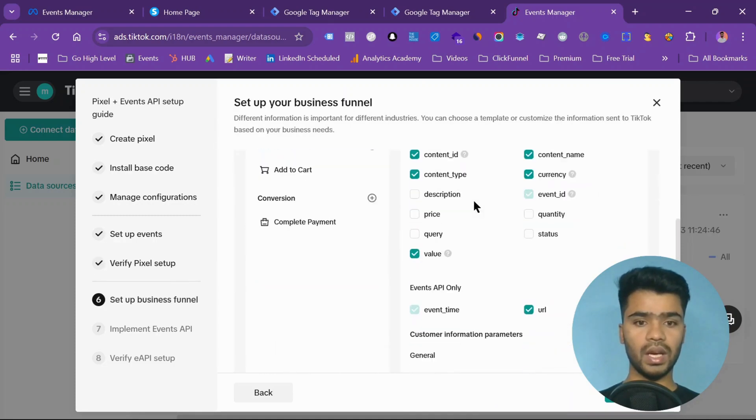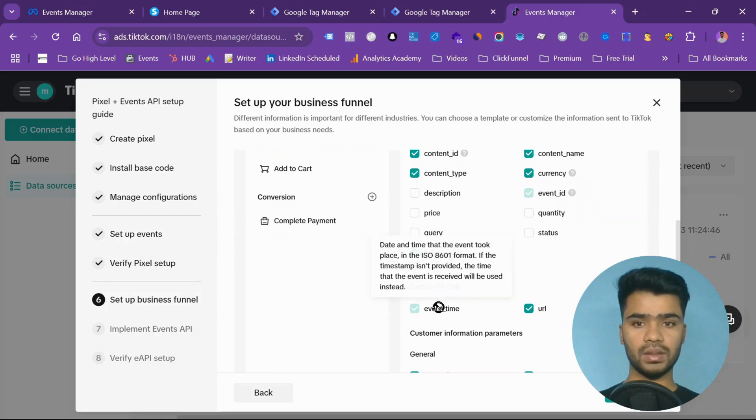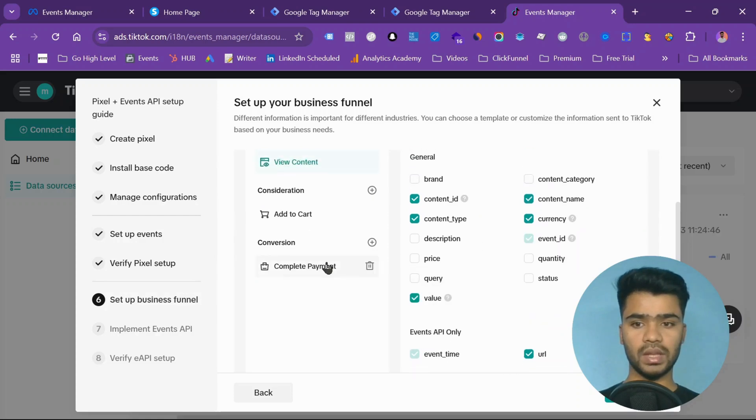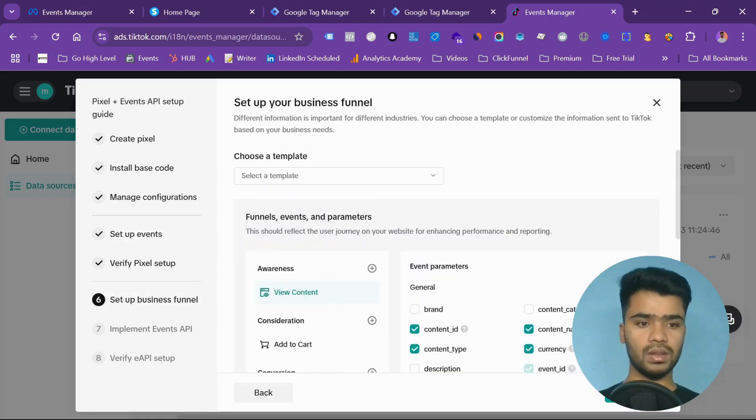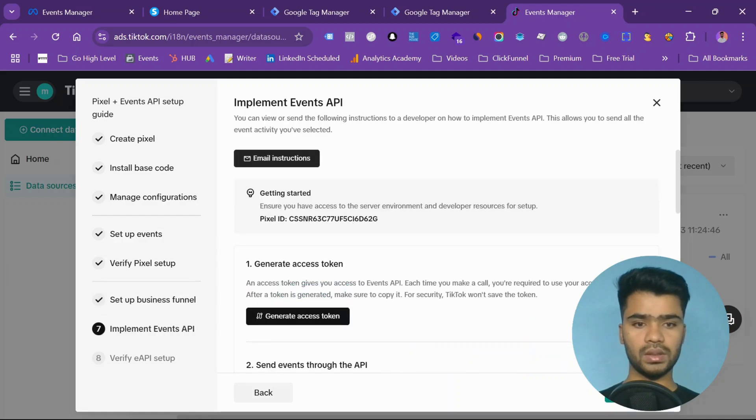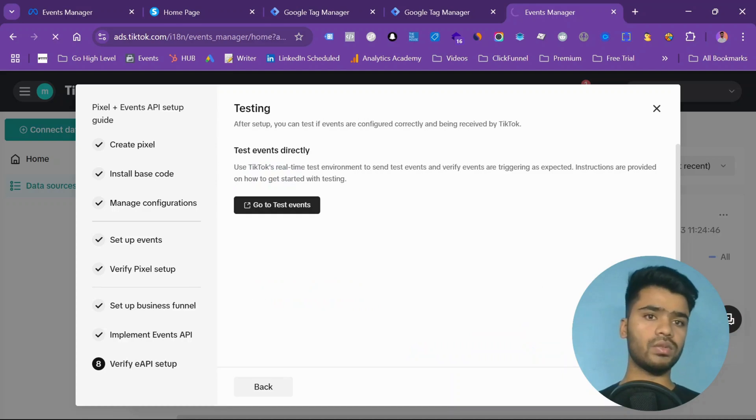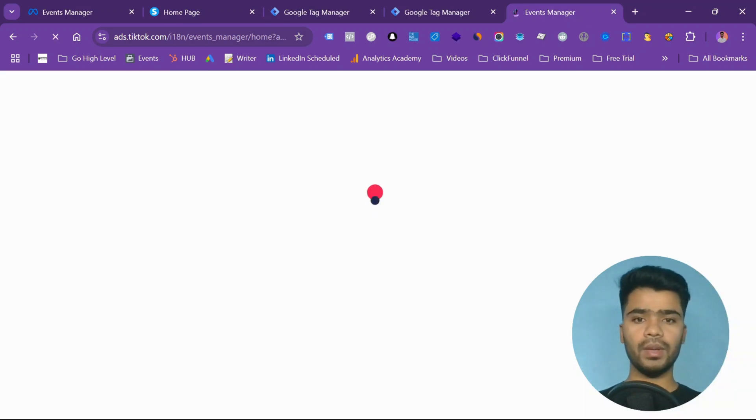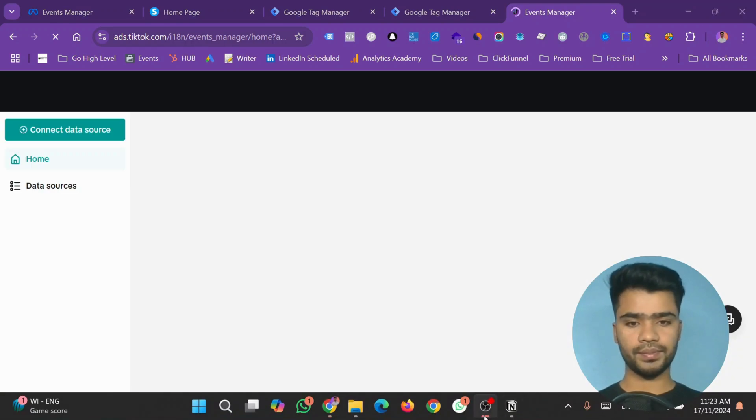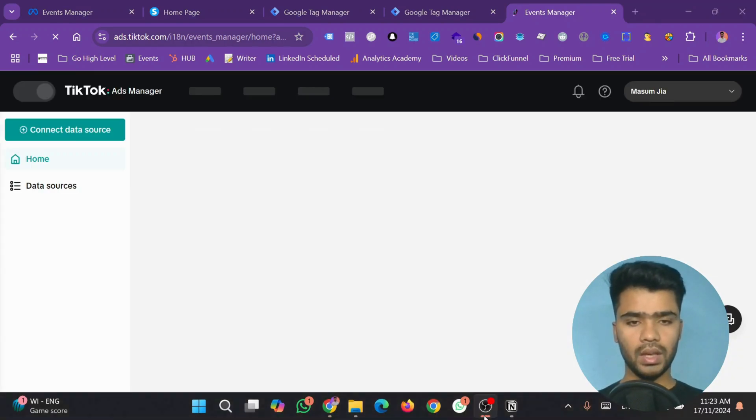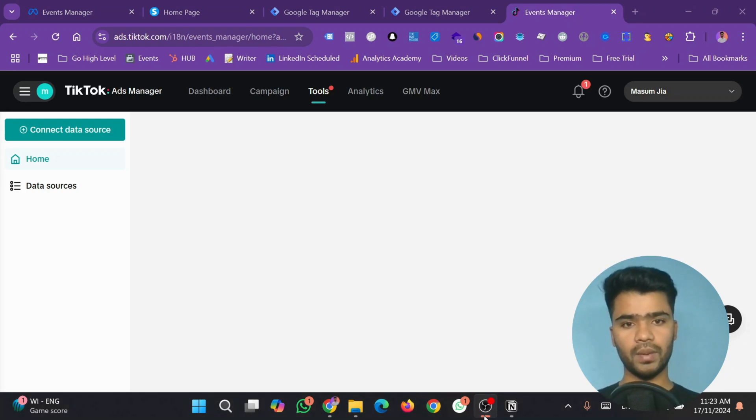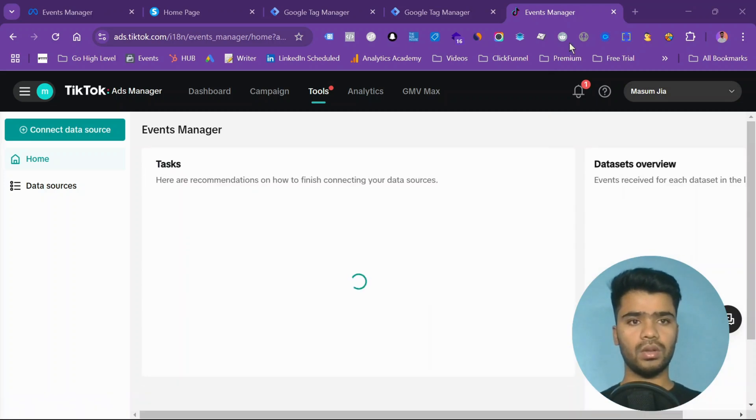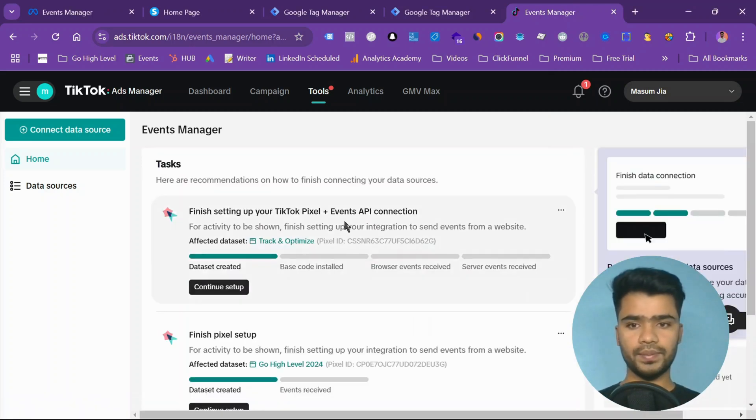I don't want any template. Setup business funnel. Next. Finish. We will be doing everything from within our pixels. No worry about this. So now let it load. Our pixel has been loaded up.